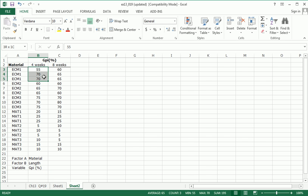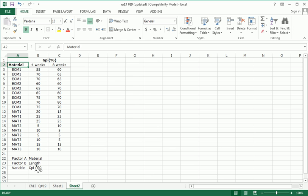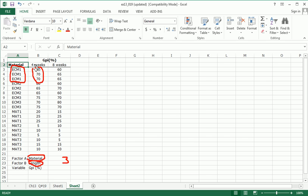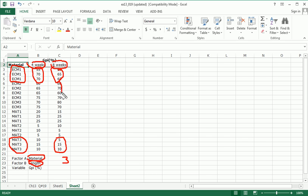As you can see, we have three mice or rats at each level of material and at each level of length. So at the intersection of any level of material and any given level of length, we have three observations. Here you see we have three for ECM 1 and four weeks. Here you see we have three for material 3 and eight weeks, and so on. These are all three.